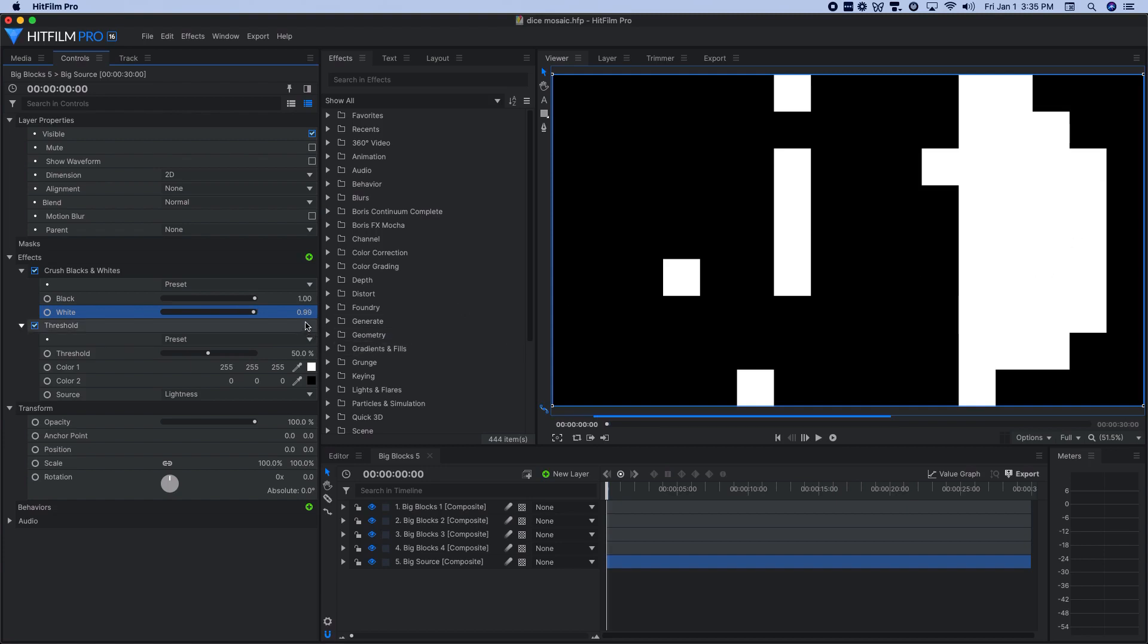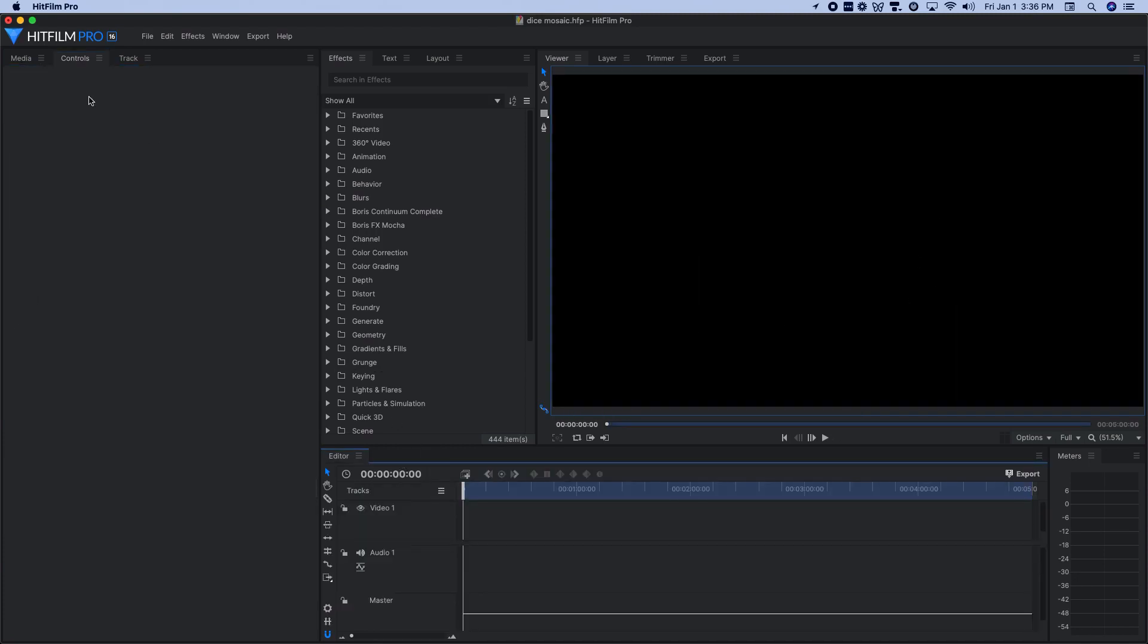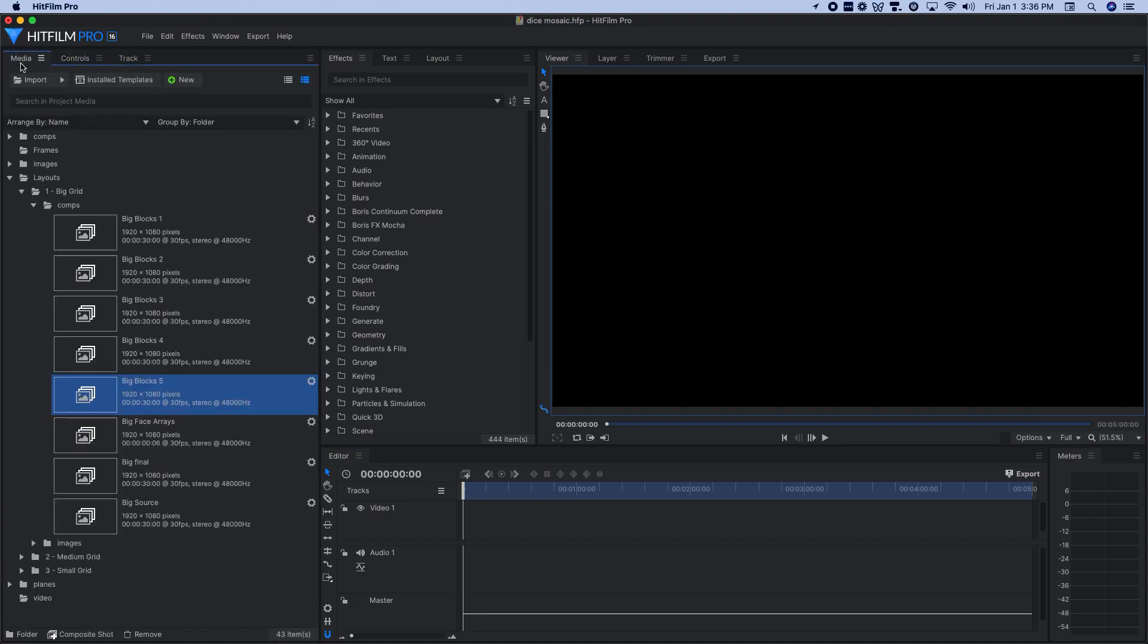So that's why I chose the value of 0.99 up to one. That gave me virtually everything else. So with that done, I've got big blocks one through five, each one isolating a different tonal range from my original source material.